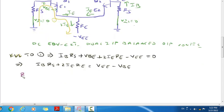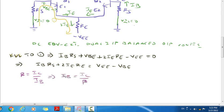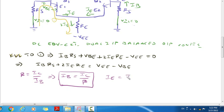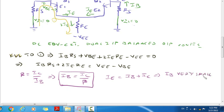For any transistor, IC equals beta times IB, so IB equals IC by beta. Also, IE equals IB plus IC. Since IB is very small — in the range of micro amperes — IB can be ignored.